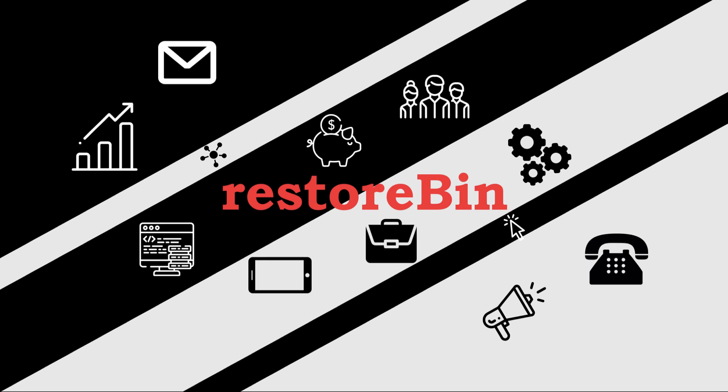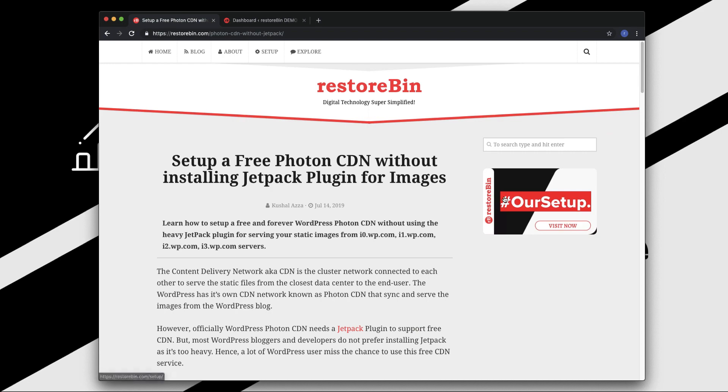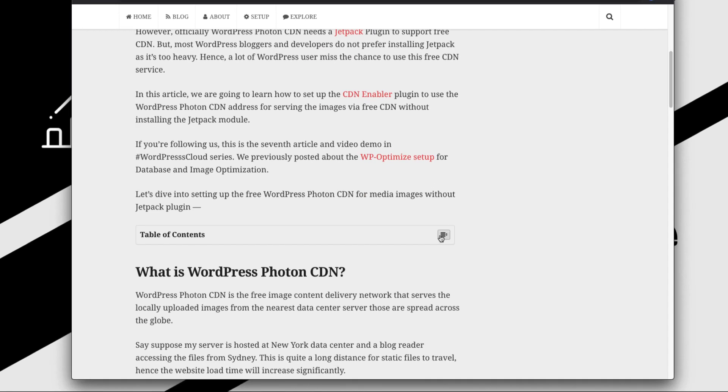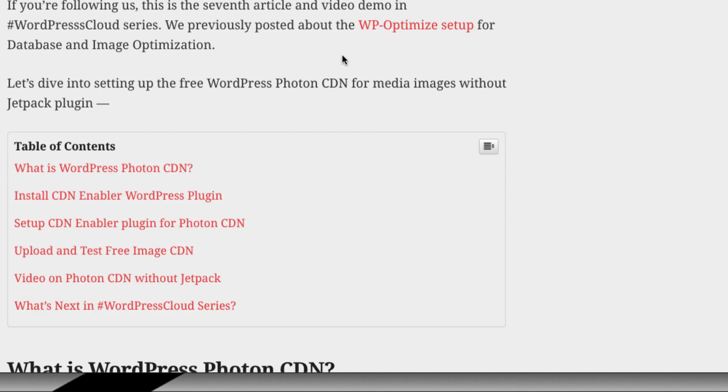Hey guys, welcome to RezToBin. My name is Kushal and in this video we are going to see how to set up a free Photon CDN without installing Jetpack plugin. I've already written an article on this which details the things that we are going to cover in this video.